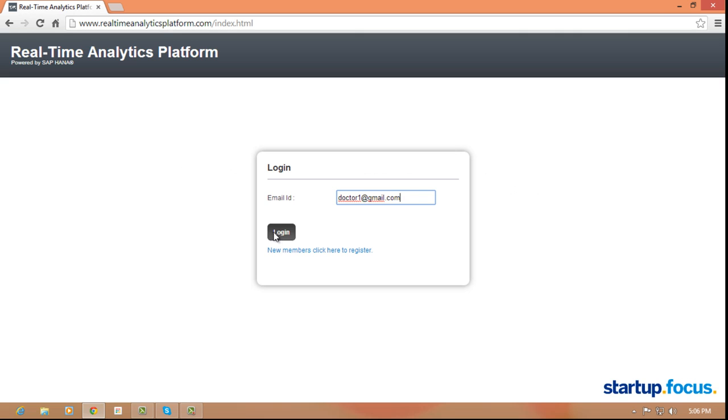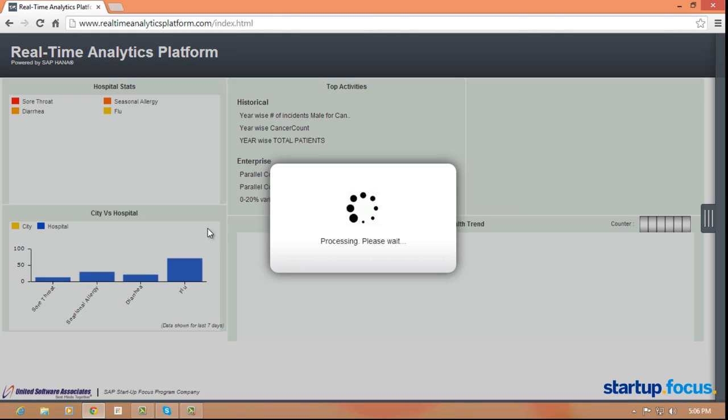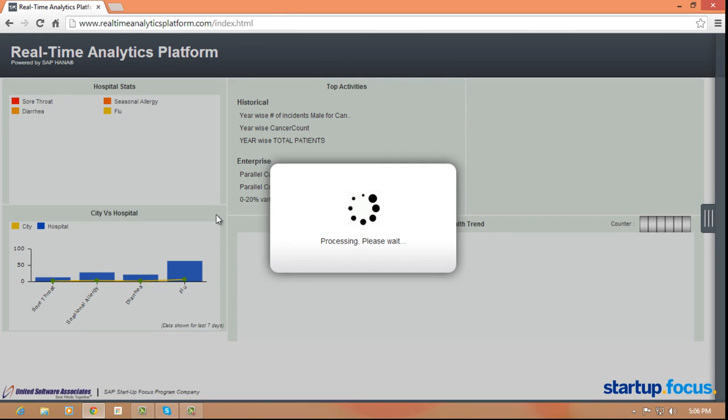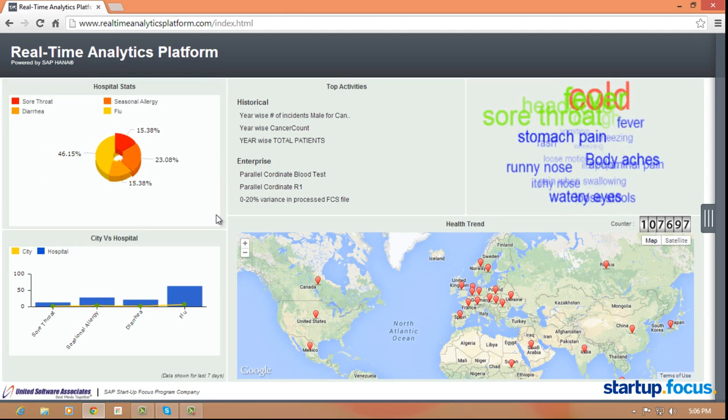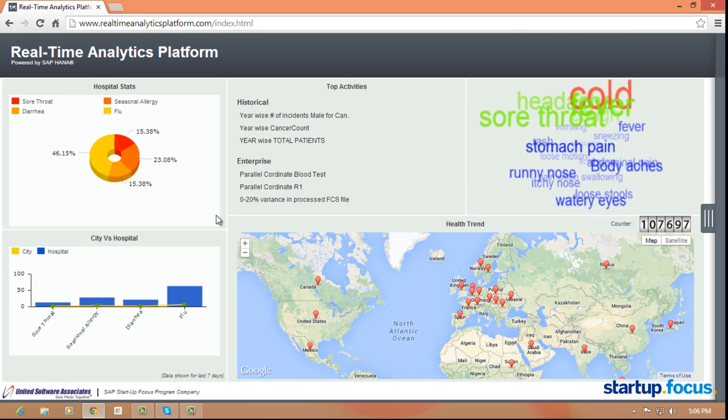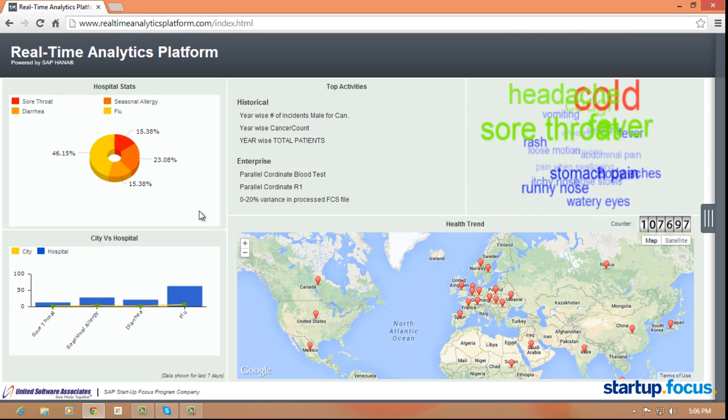Imagine going to a doctor today and realizing that your diagnosis starts from that point onwards based on your current symptoms with almost no correlation to past medical history or things going on around you in the environment.